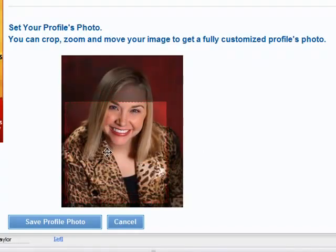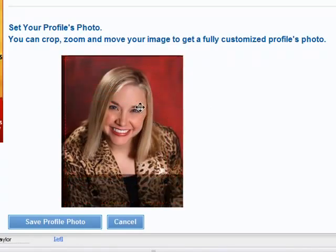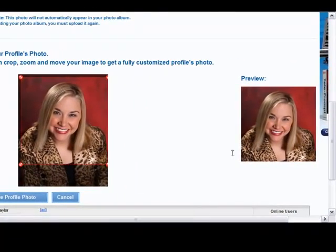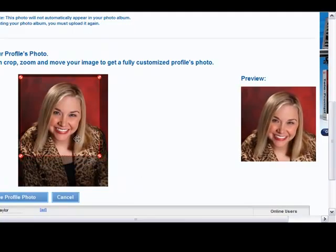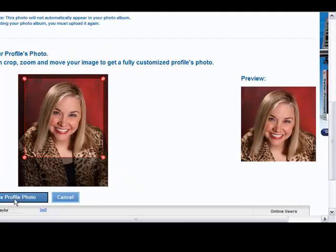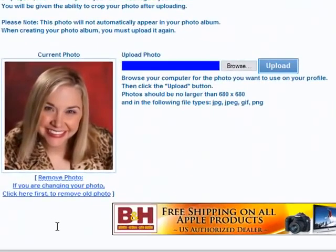We can move this around any way we want, we can make it bigger. Over here on the right side, you can see exactly what it's going to look like on your profile. We can make it maybe just a little bit smaller, move it down. We like that, so we'll say Save Profile Photo. And as you can see, Becky's photo is all ready.